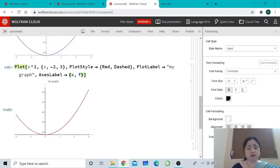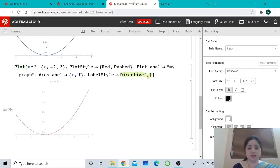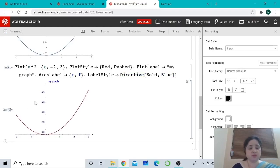You can also change the style of the labels. For that, type LabelStyle -> Directive[Bold, Blue]. This will make the labels bold and blue in color.